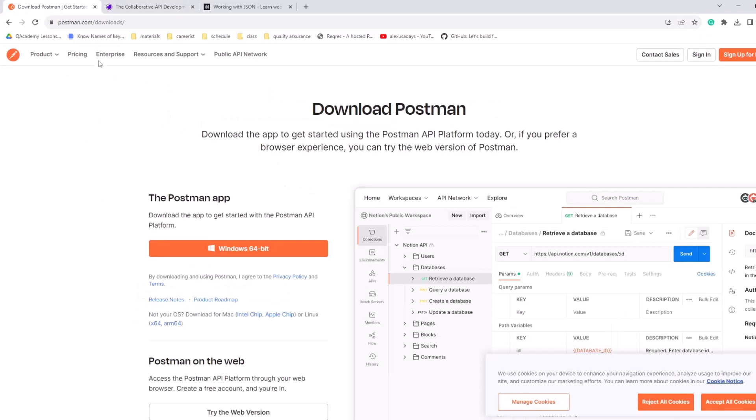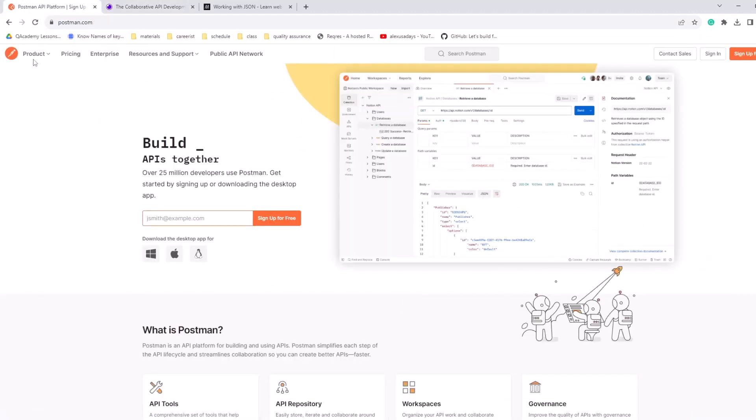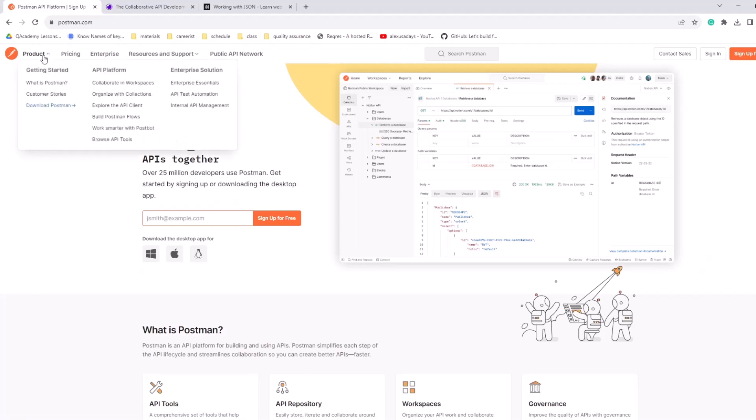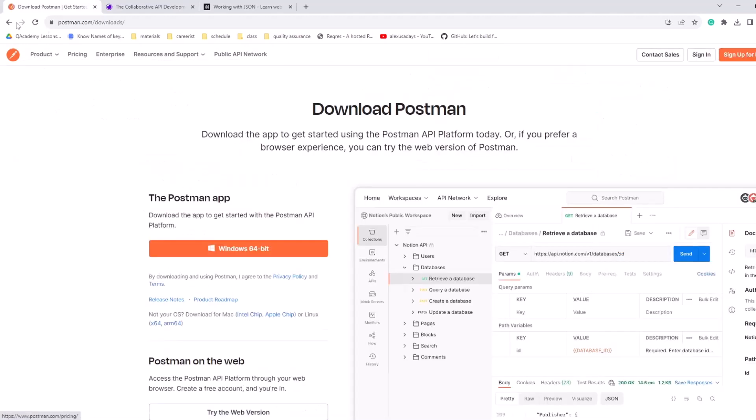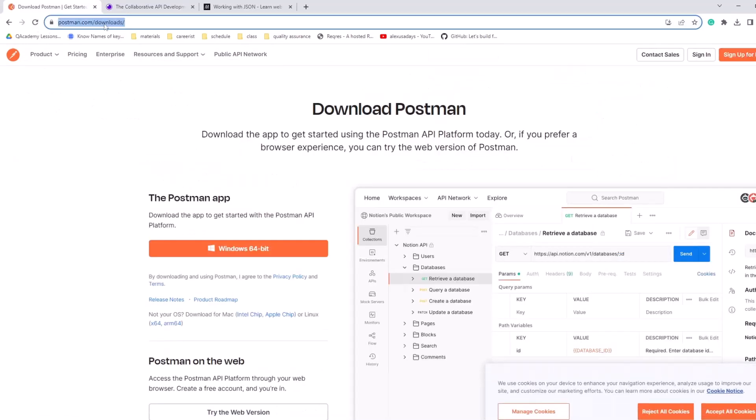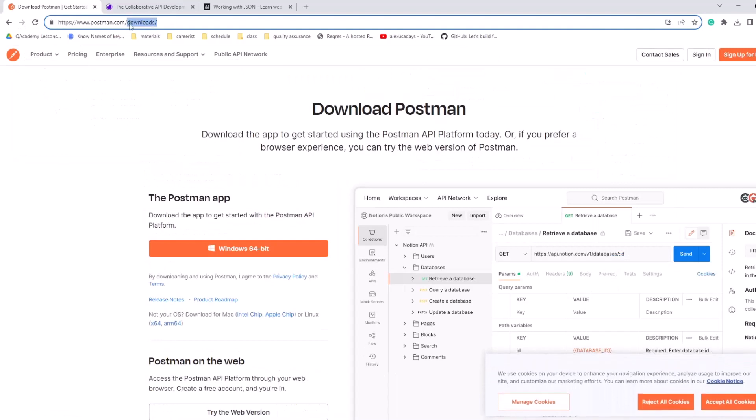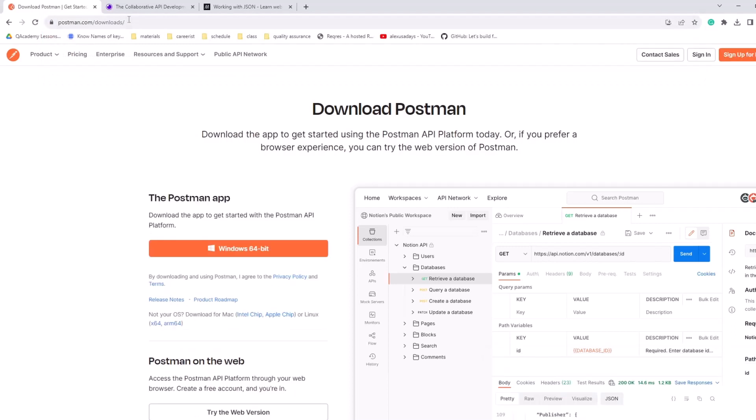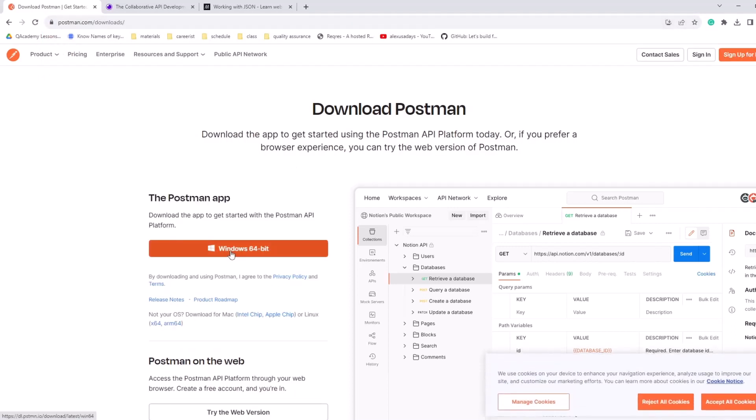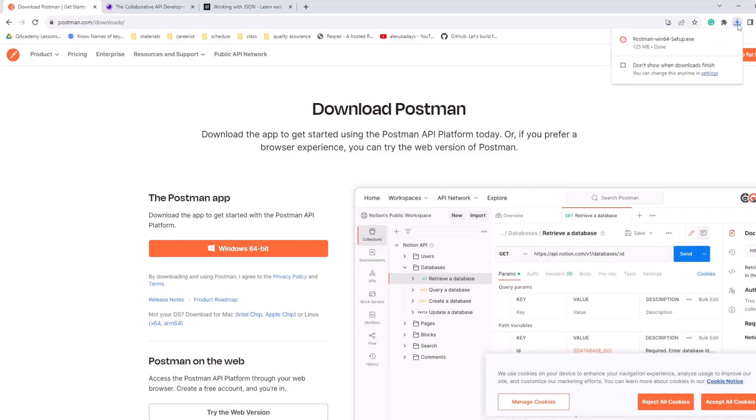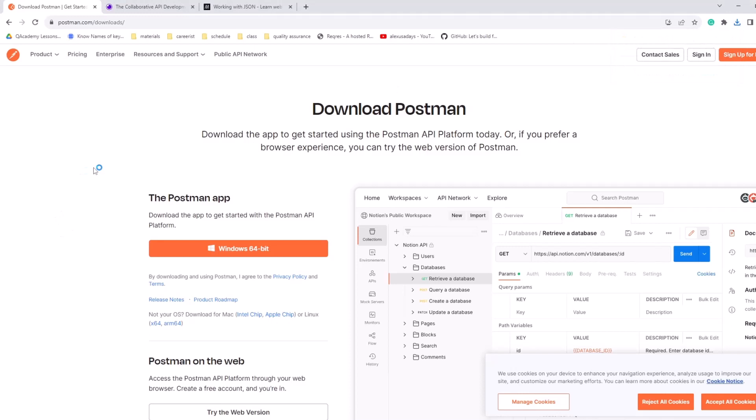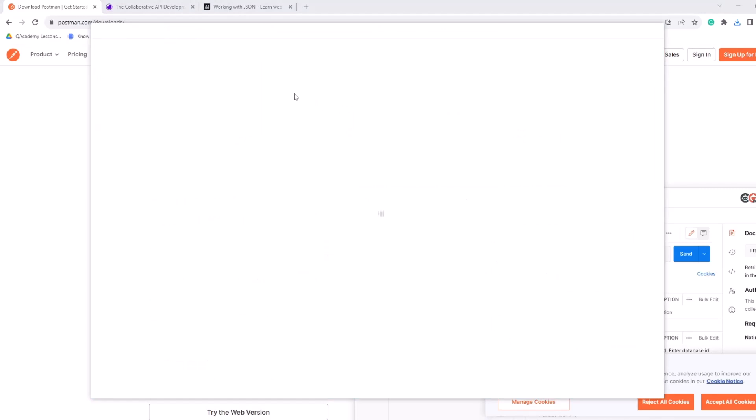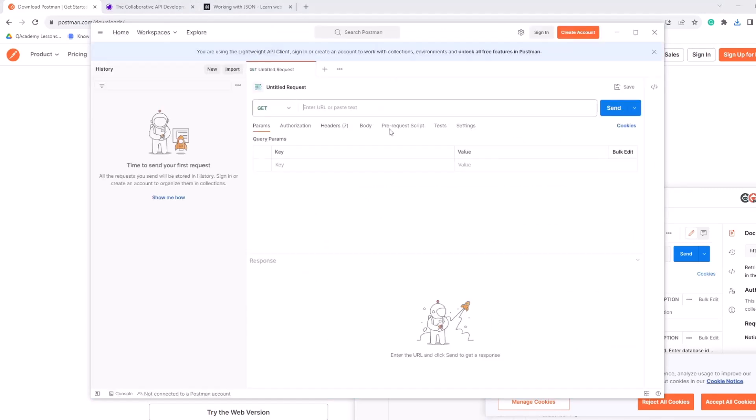Now, once you're at Postman, the webpage might change over time, so it might look different for you. So, you can go to product, download Postman, or just type out postman.com, and then downloads. Now, once we're here, click download. You'll have to sign up with Postman. I'll show you after the installation how to do that. So, let's do download. We will see the download here is completed. So, we can just click on the downloaded file, and there will be a pop-up asking for permission.